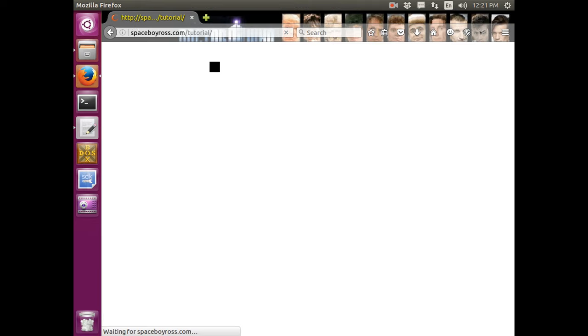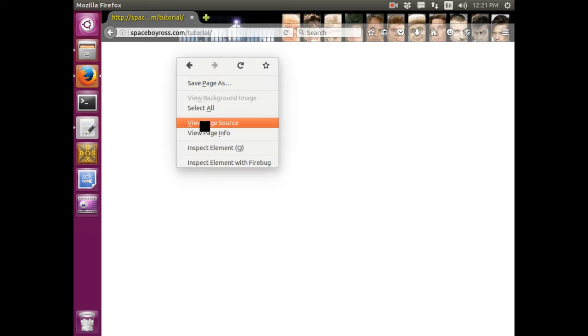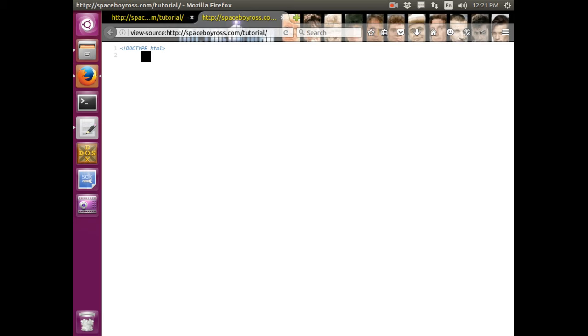Now, when we right click. Right click. When we right click, we view page source. You can see that's what our program is. It's the same code.